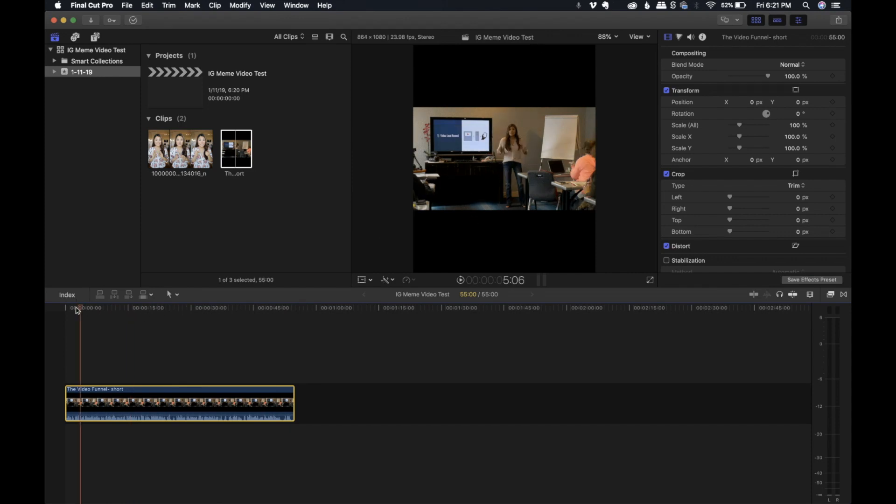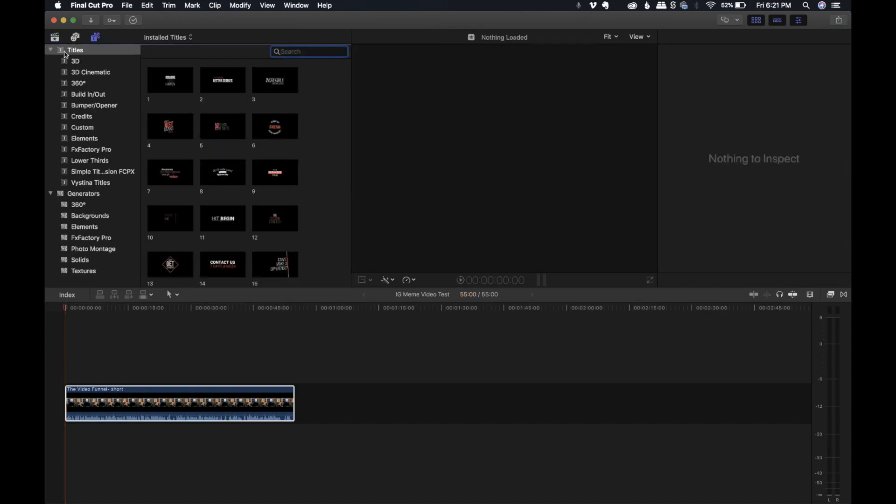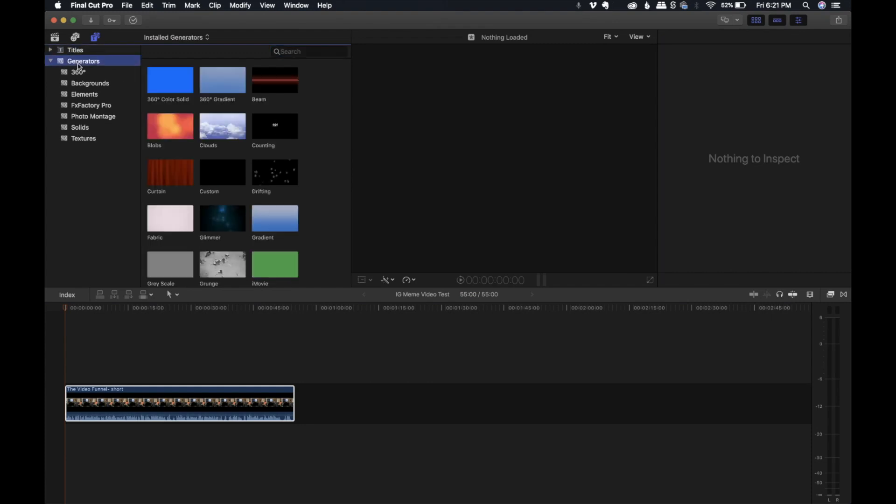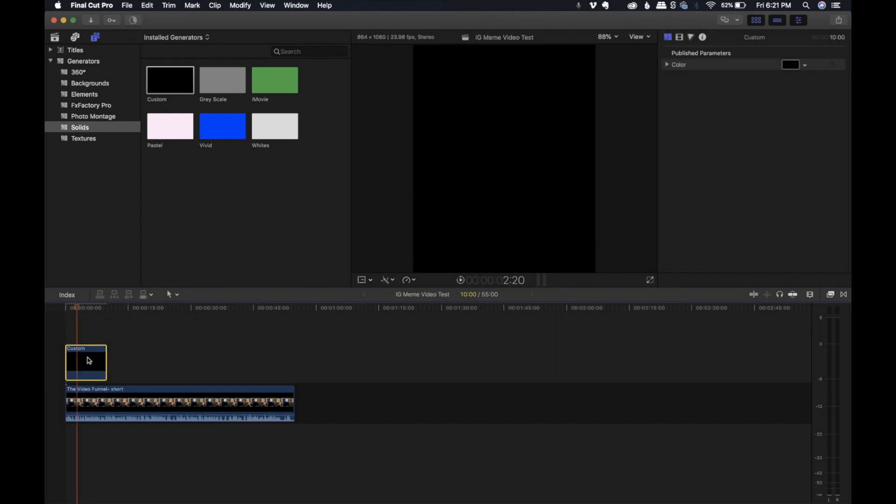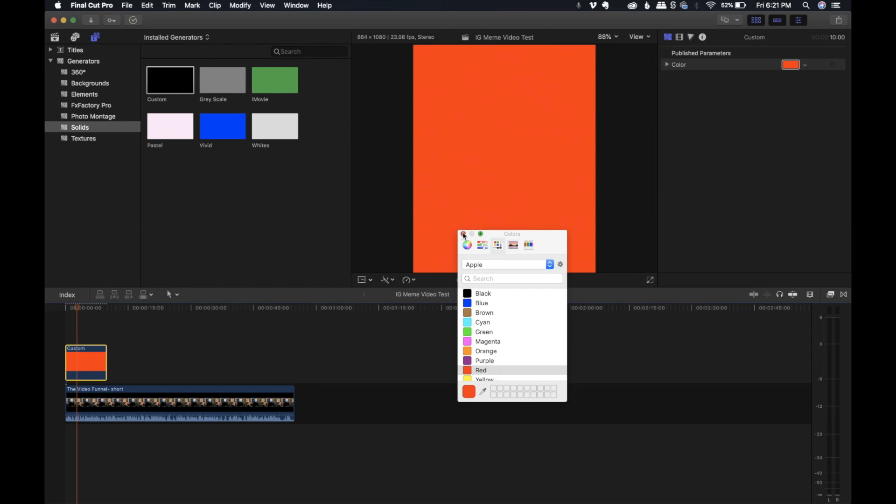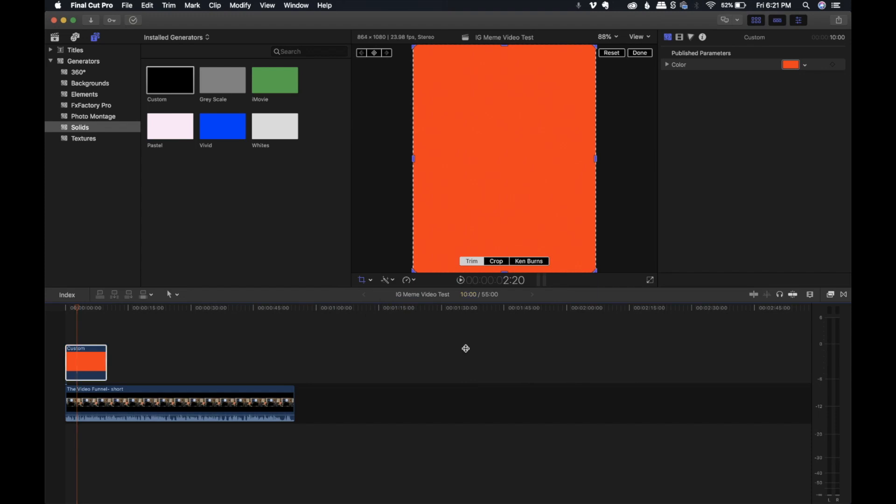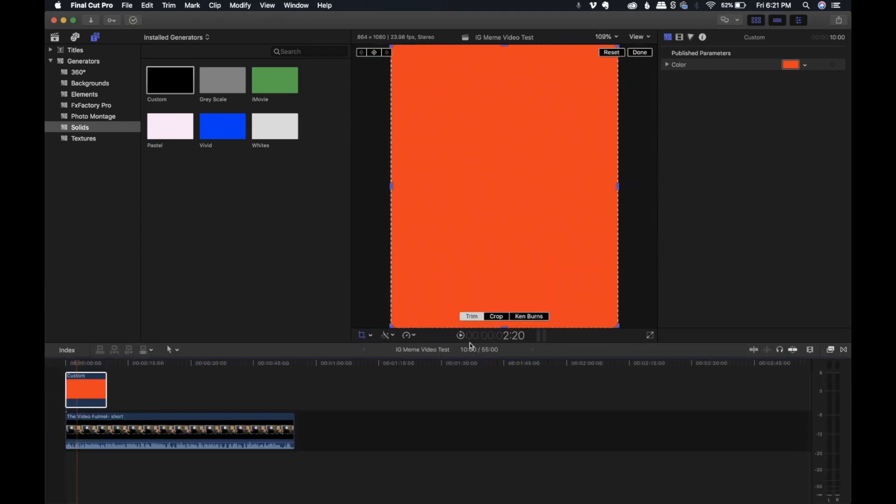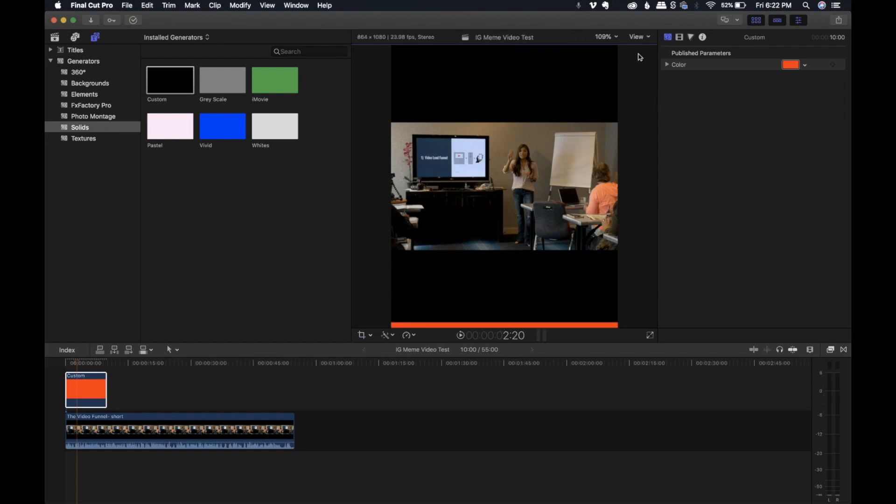First thing we are going to do is actually add in the progress bar. This is super easy to do. It looks a lot harder than it actually is. The way to do that is we go to this section right here. We're going to go to generators and then go to solid. Then we're going to pull in a custom generator. The default for Final Cut Pro is black, but I'm going to change it to red. Then I'm going to crop and make sure I can trim that down to the right size. I'm going to trim that, have it at the bottom, just like how Gary V has a lot of his at the bottom, and then press done.